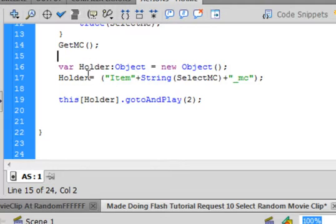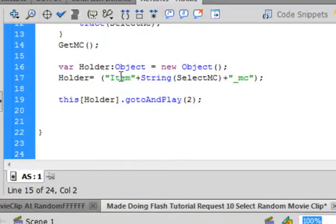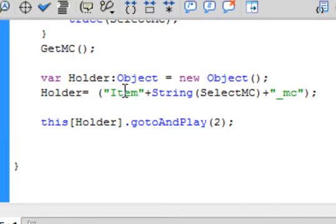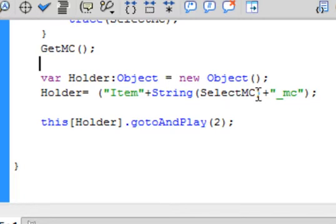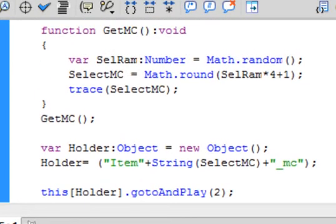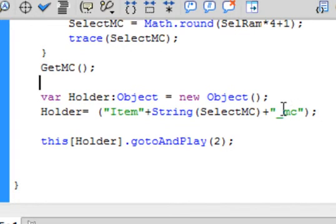We're going to turn it into what looks like an instance name. Open bracket, quotation mark, I-T-E-M capital I, close quotation — that's the first four letters of all the movie clips. Plus String — capital S-T-R-I-N-G — this turns blue, this is green. Open bracket, and here's selectMC capital M-C capital S — that's the variable up here where we're choosing numbers from one to five. Close bracket. Plus sign again. Quotation, underscore M-C, quotation. Close bracket semicolon.